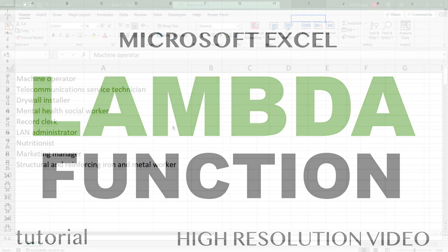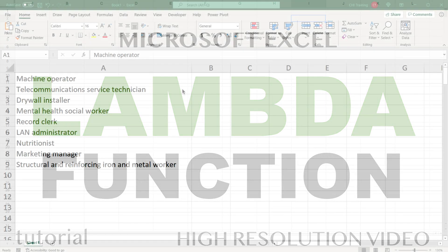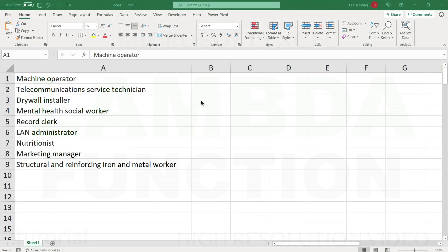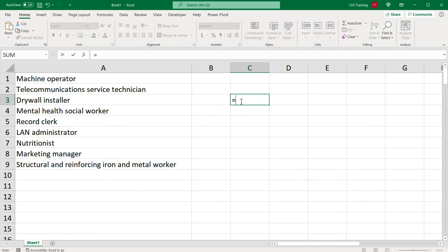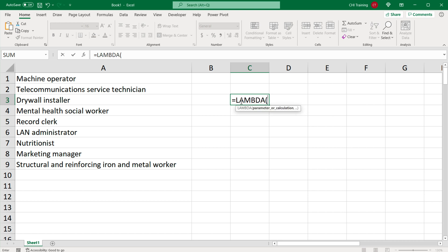In this video, let's talk about lambda function in Excel. A lambda function is a function that returns another function. Let's do an example of that.